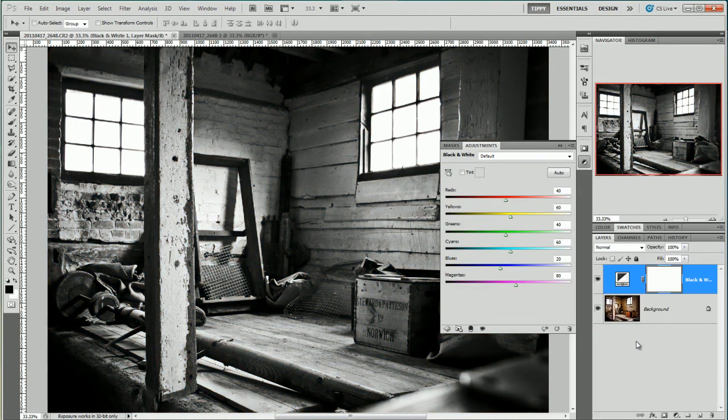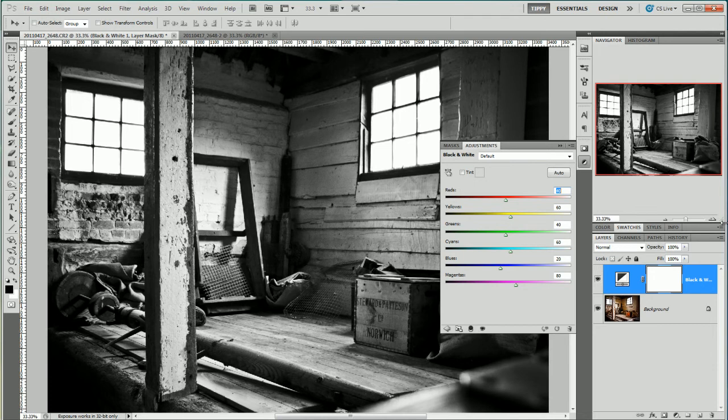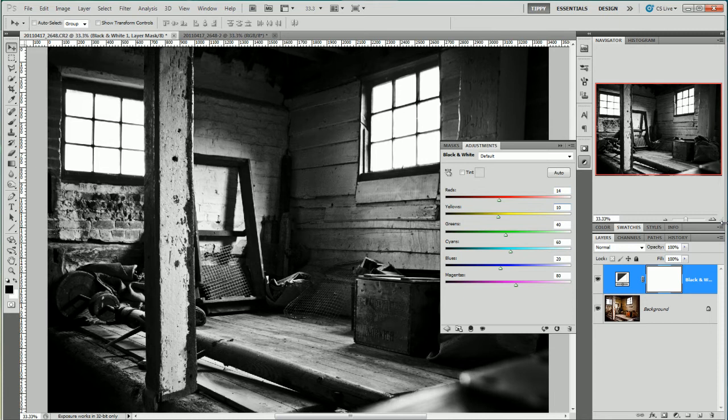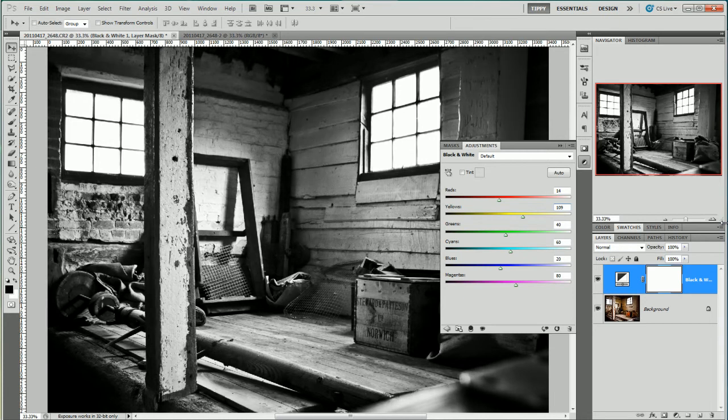Now I know from filling around before that there is really only red and yellows that I want to change in this and in this instance I'd like to change red to about 14 and the yellows to 109. I just press tab there to tab between the two different colours.